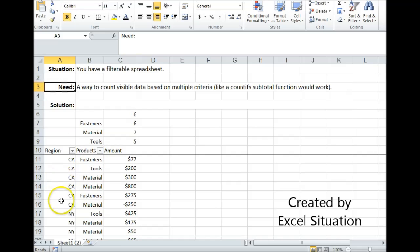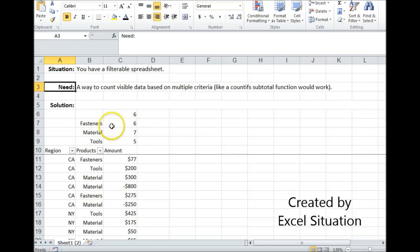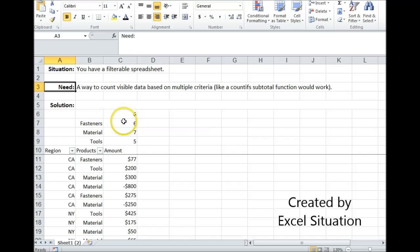So let's take a look at this example. Here are my regions, here are my products, here are my amounts. What I'm interested in is getting a count for each group of products, but only for the dollar amounts that are greater than zero. In other words, I just want to count the debits.